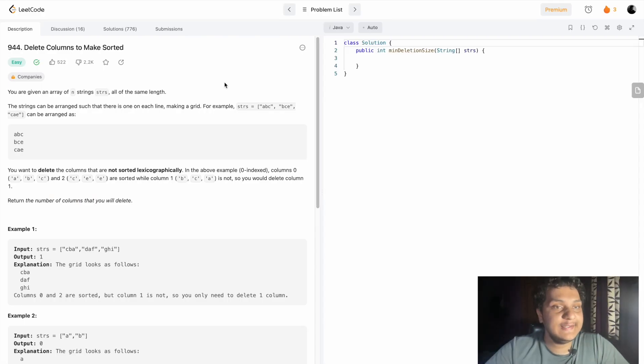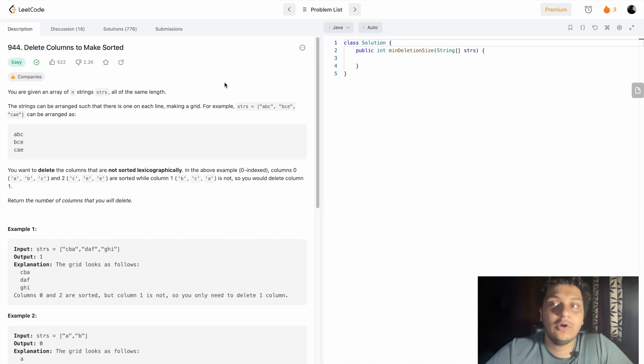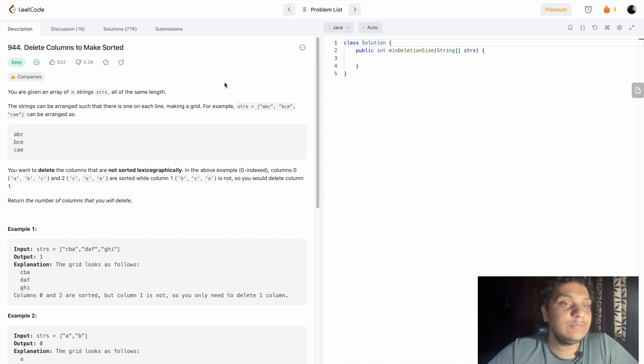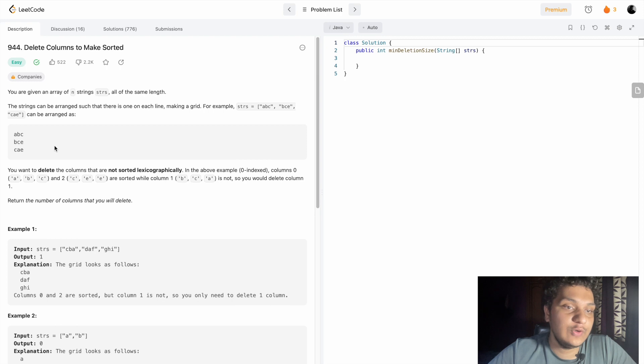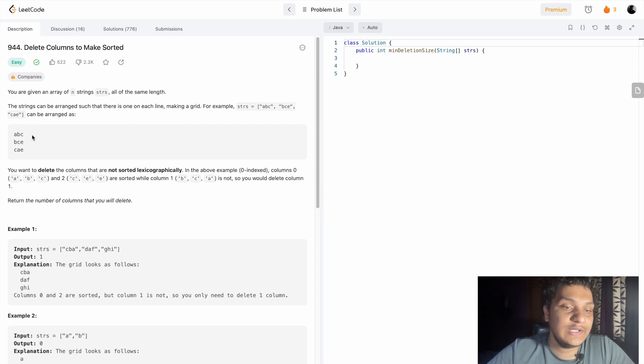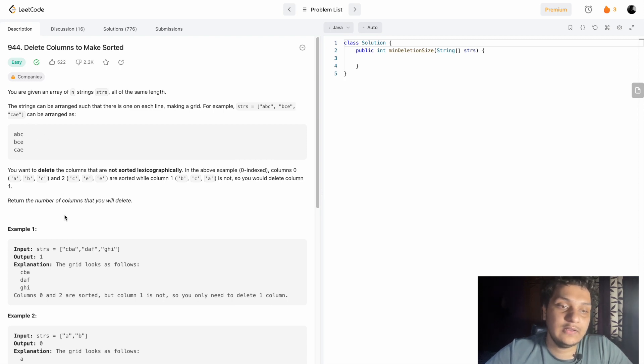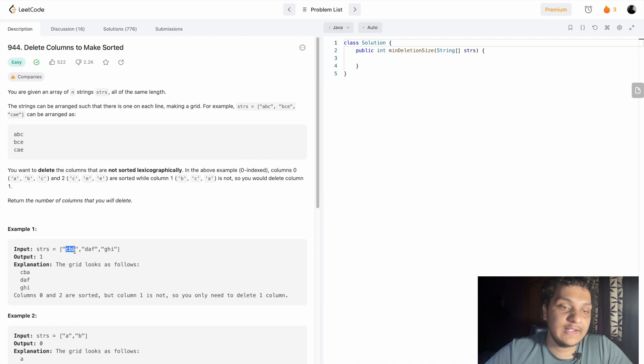Hello guys, today's daily challenge problem is Delete Columns to Make Sorted. There will be a string array with characters, and we have to see if it follows the sorted order.